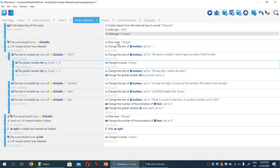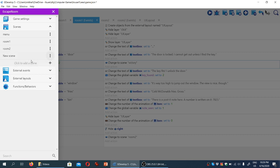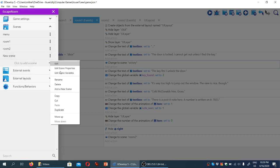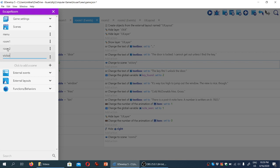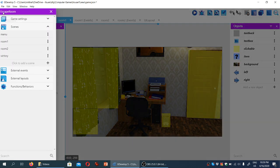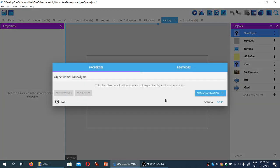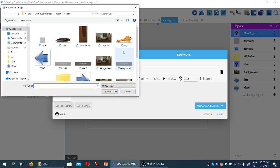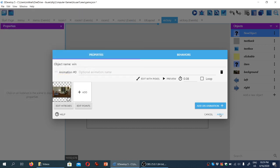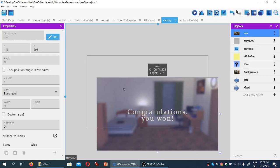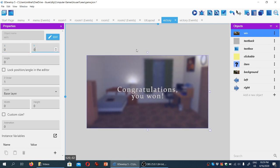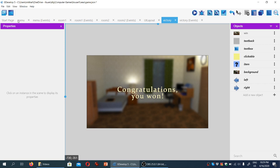Let's go to the project manager again and create a new scene — I'm going to call it 'victory', because that's what I typed into the event sheet. I'm going to open that scene and add a new object: it's going to be a sprite, call it 'win', add an animation. I think 'congrats' is the file we're looking for. Let's drag it here and change the coordinates manually, like so.